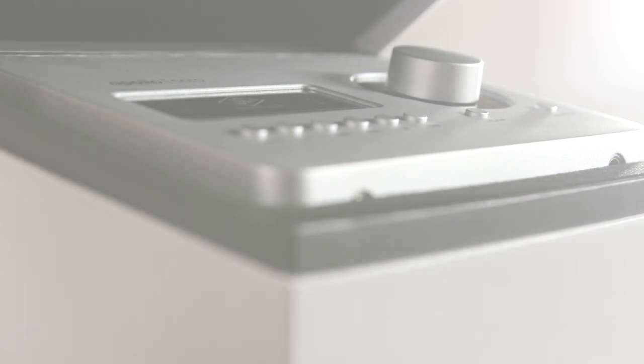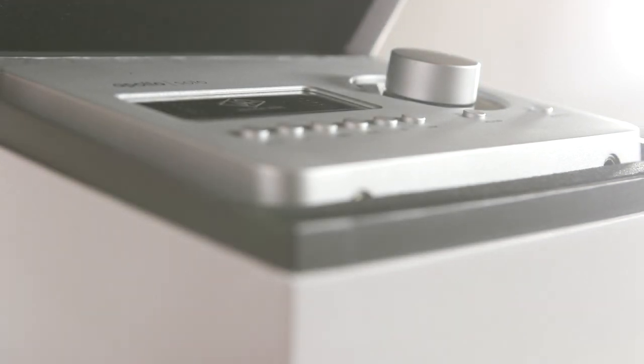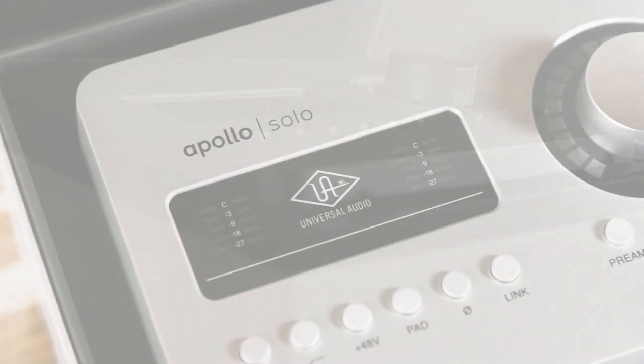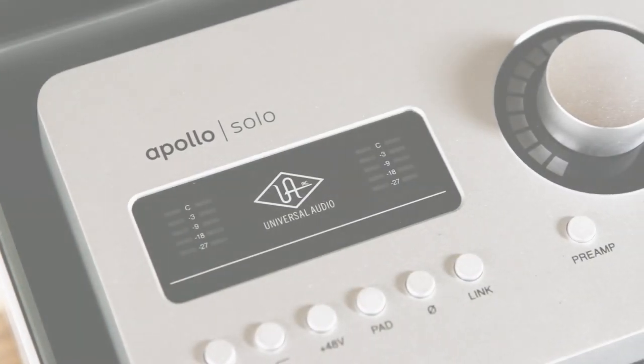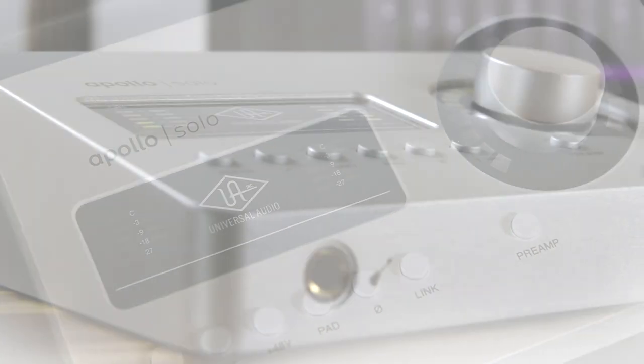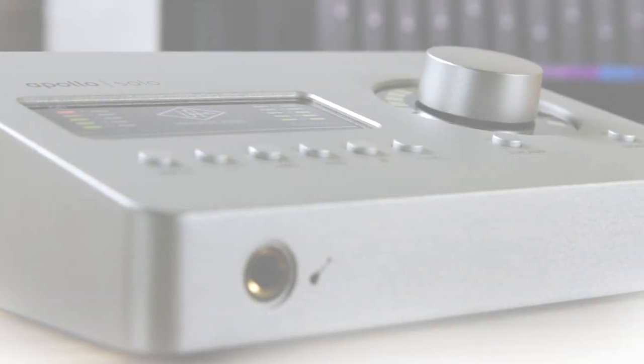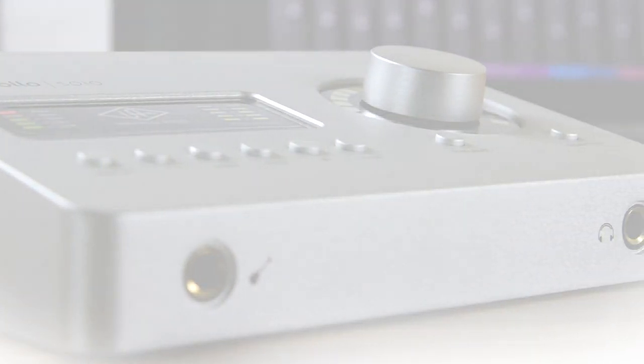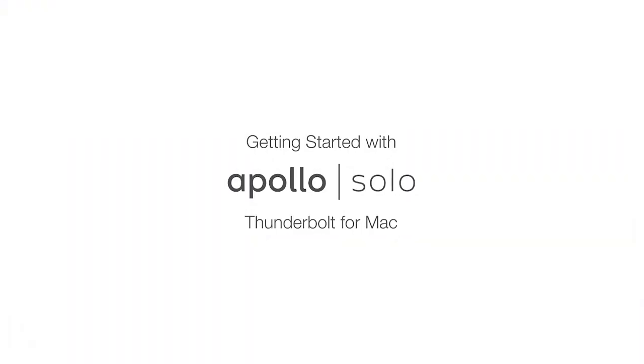Congratulations on your new Apollo Solo! In this video, we'll cover how to set up your new interface, including downloading and installing the UAD software, registering your Apollo to your account, and authorizing your included UAD plugins.